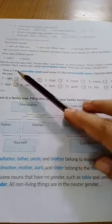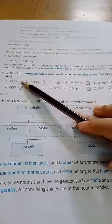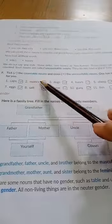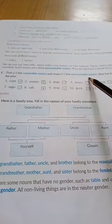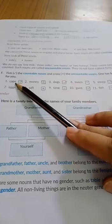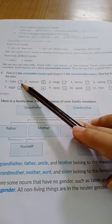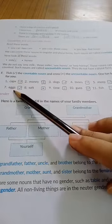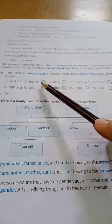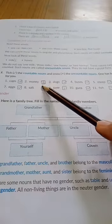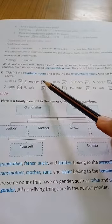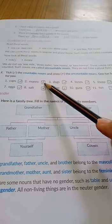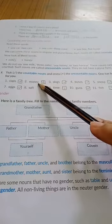Now let us do Exercise F. You have to tick the countable noun and cross the uncountable noun. You can count caps, so tick caps. You can count eggs — yes. Money — no, we cannot count money. We can count notes and coins, but we cannot count money.